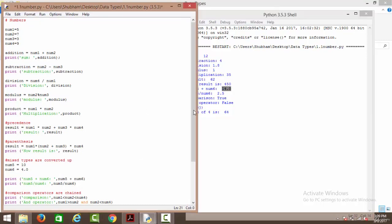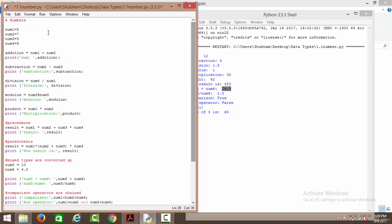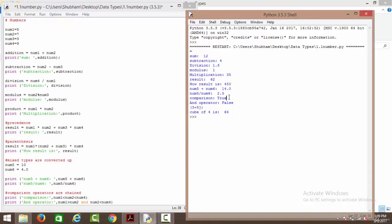Next we have comparison operators. We are finding out num1 < num2 < num4. First it will compare num1 and num2, and then compare that result recursively with num4, giving the answer as true or false. num1 is 5, num2 is 7, and num4 is 9. 5 is less than 7 which is true, and then 5 is compared with 9 — 5 is less than 9 is also true. So the answer comes out to be true.